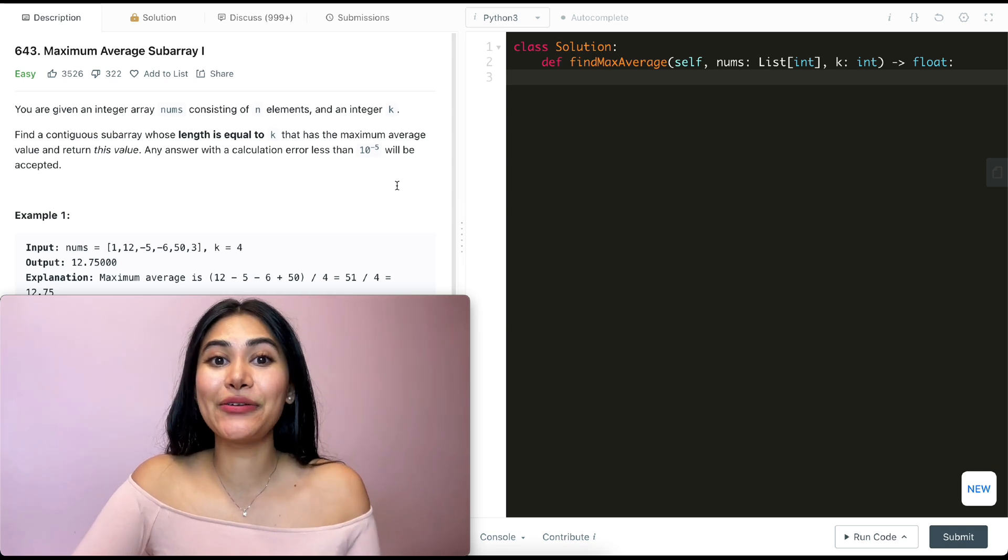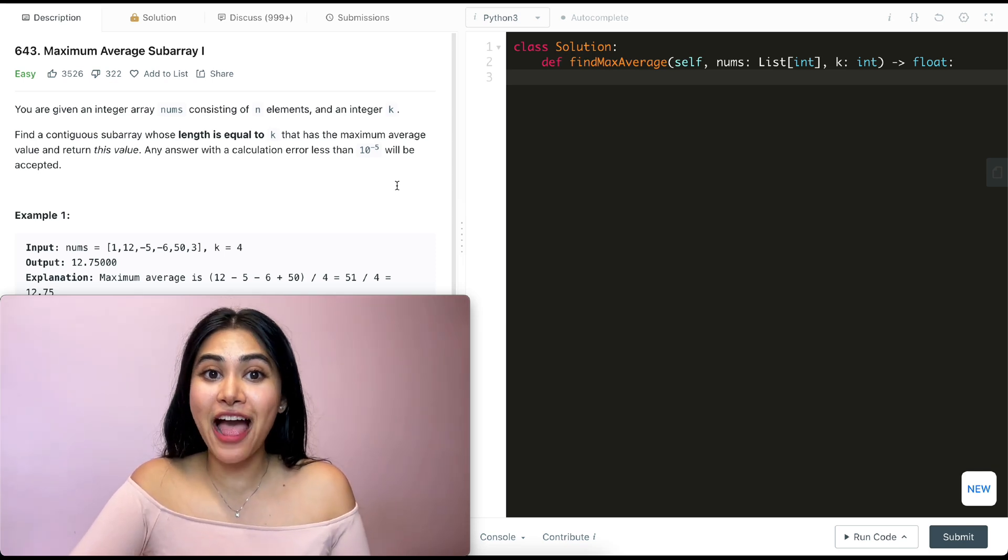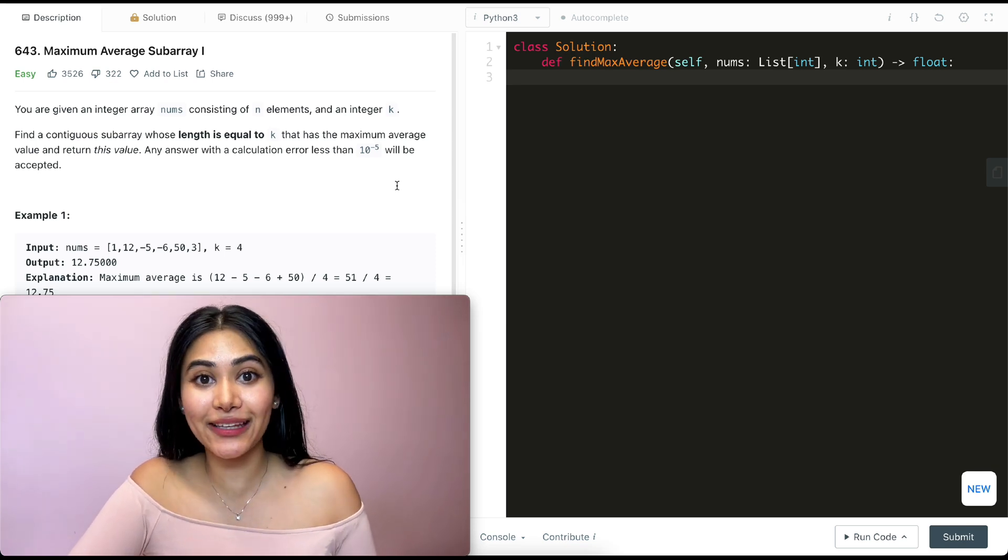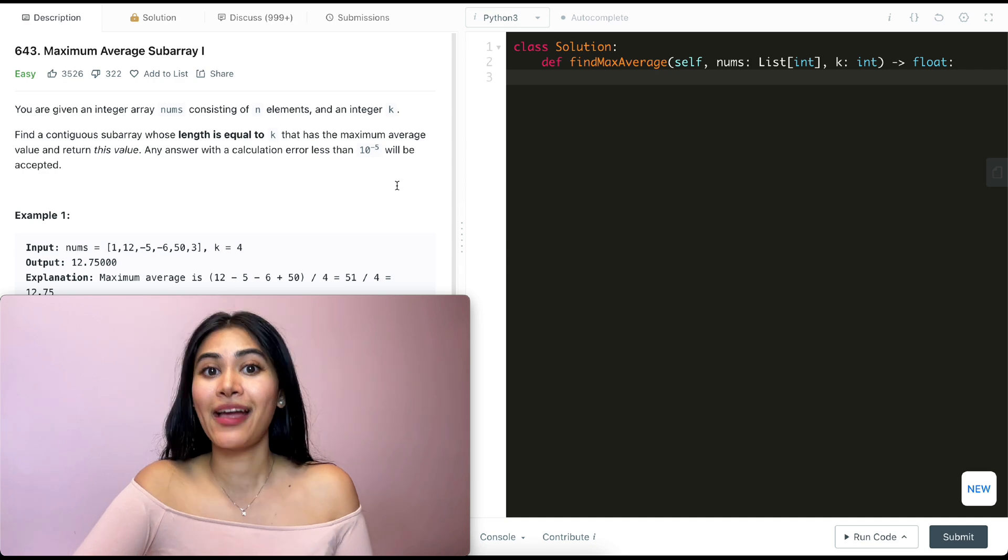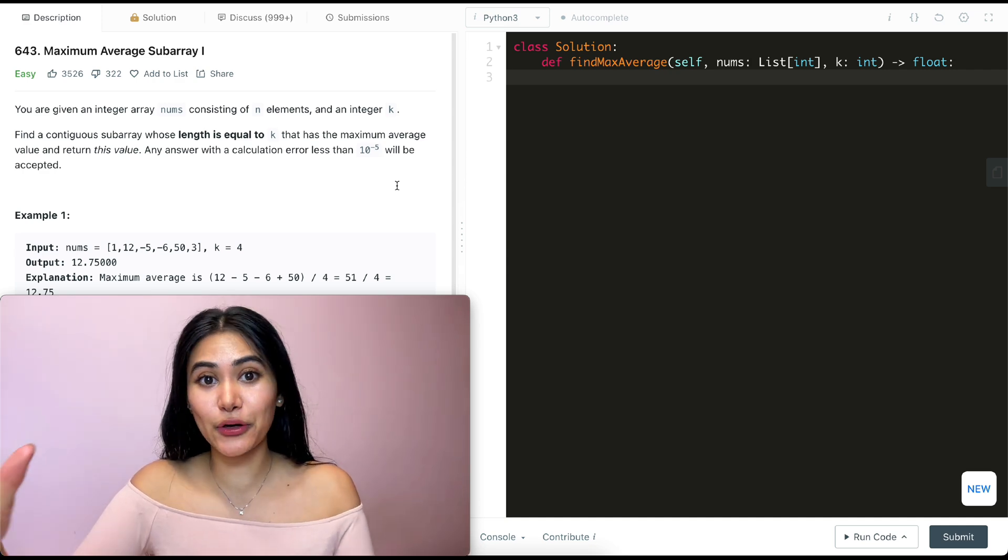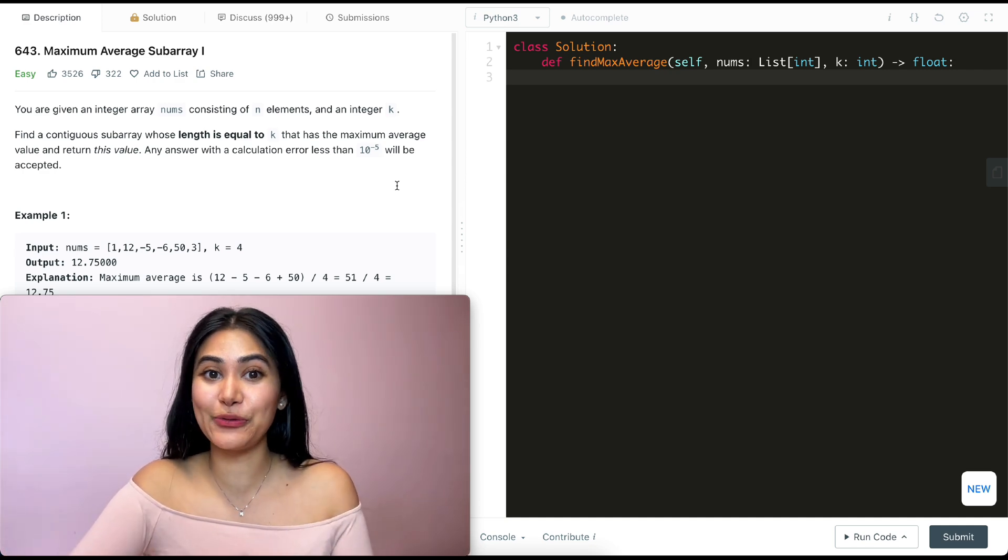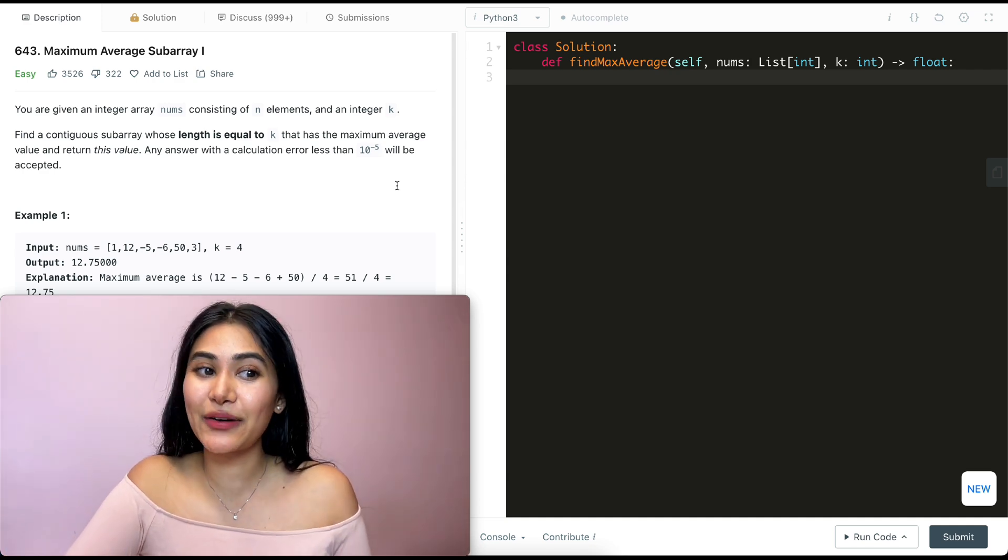Hello and welcome. Today we're doing another question from LeetCode75, a really good playlist if you are interview prepping. And I have the entire playlist linked down below if you do want to follow along.